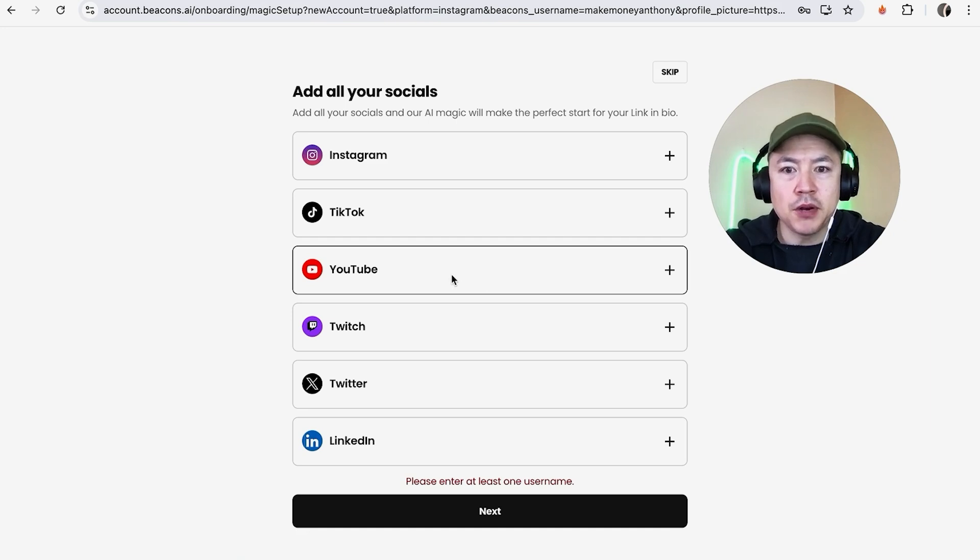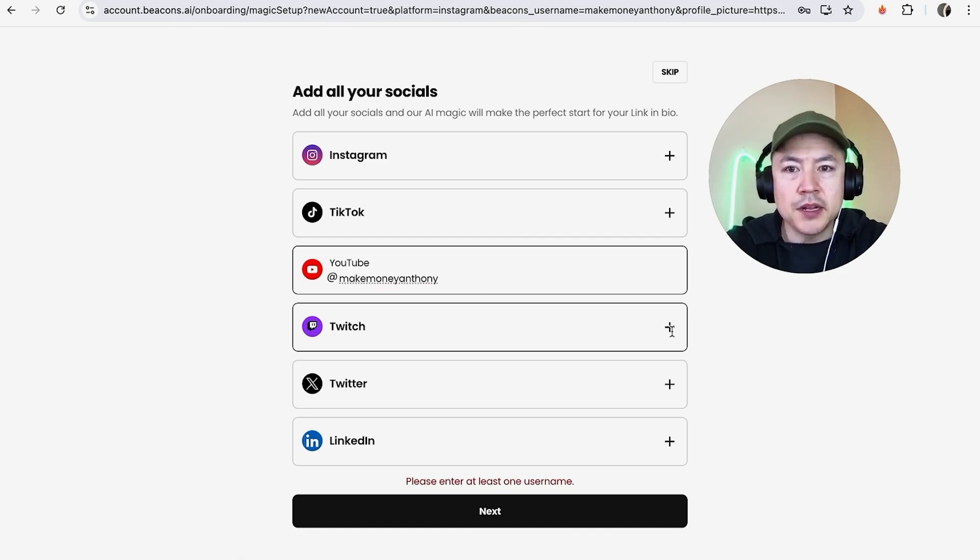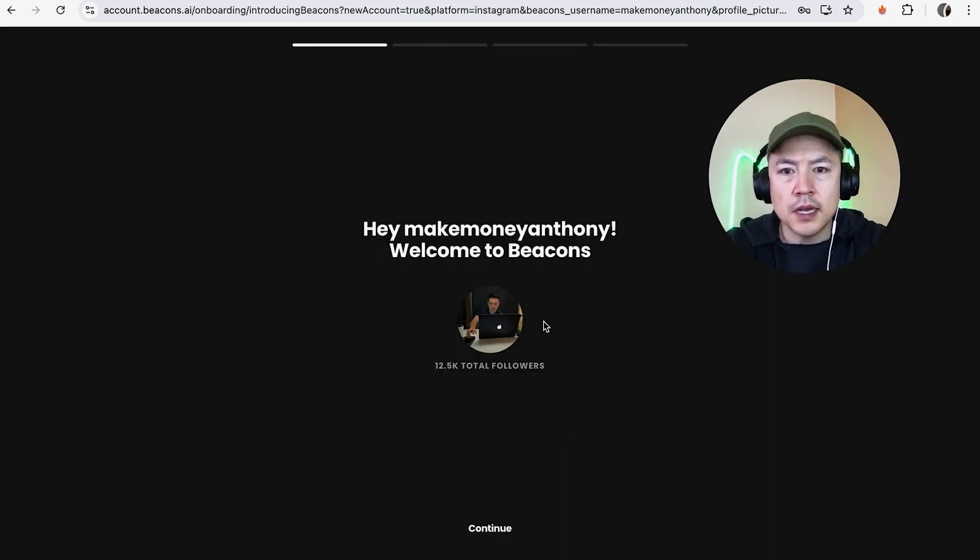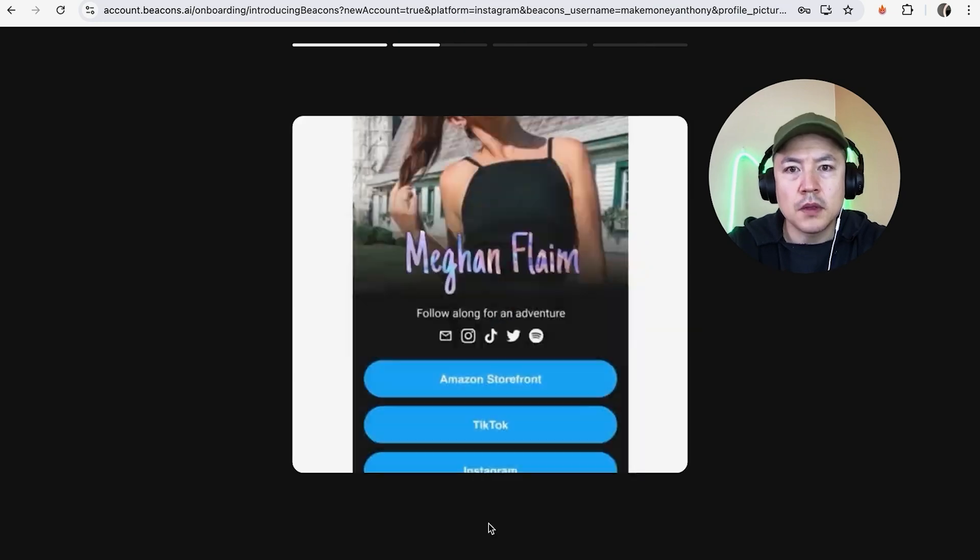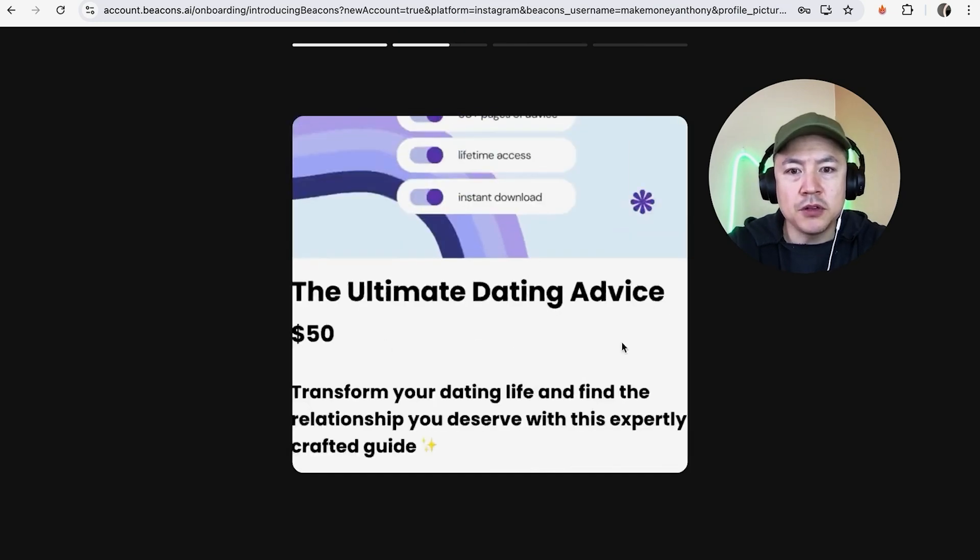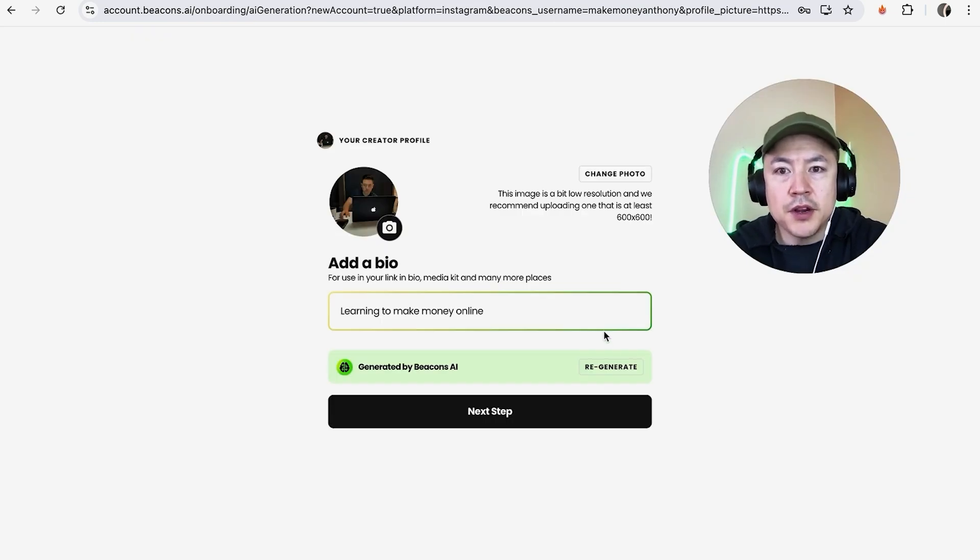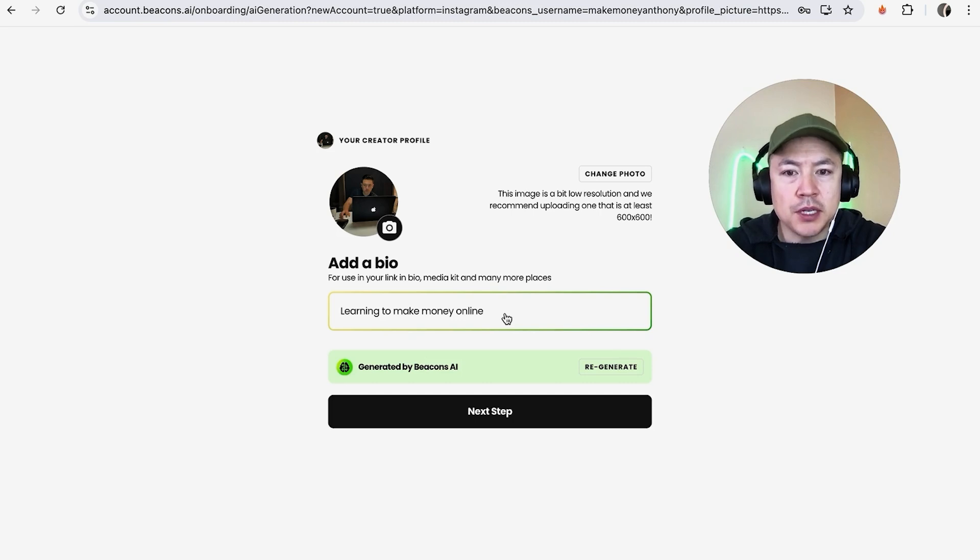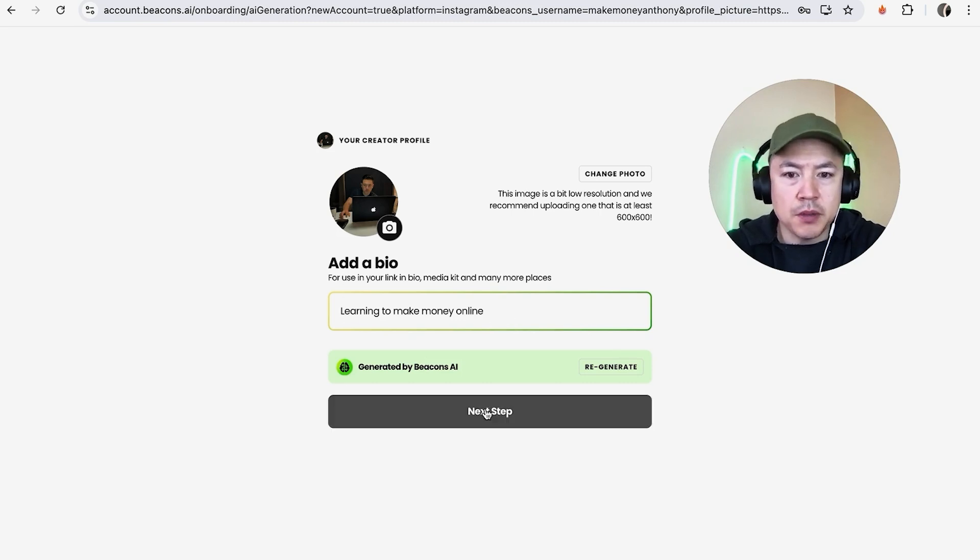I entered in my YouTube, I'm going to click on next. It's pulling information from my YouTube as you can see which is pretty cool. Now they're highlighting the link in bio tool. Here you can go ahead and set up your beacons bio description. This one was pulled from AI so that's okay with me. I'm going to click on next step.